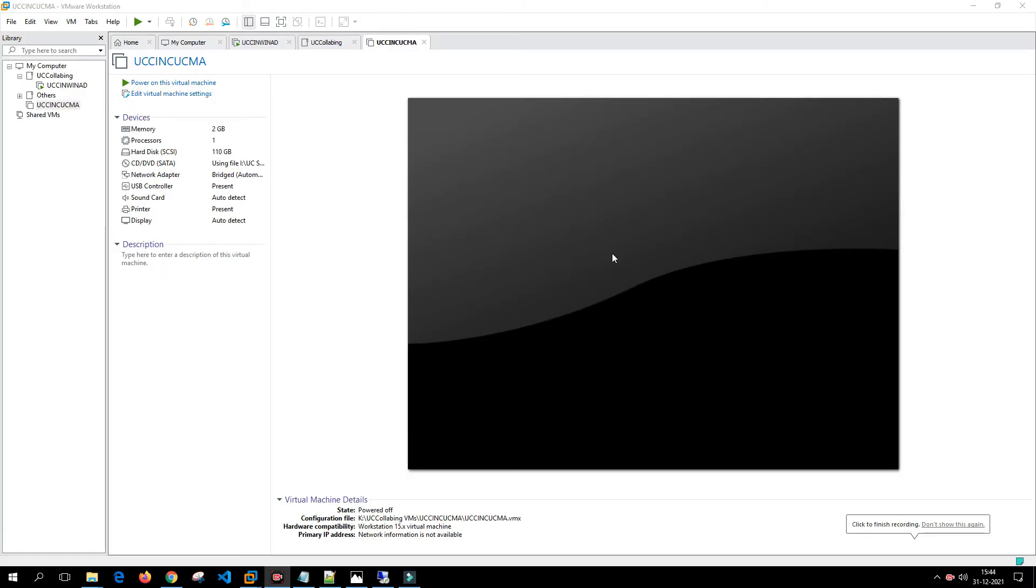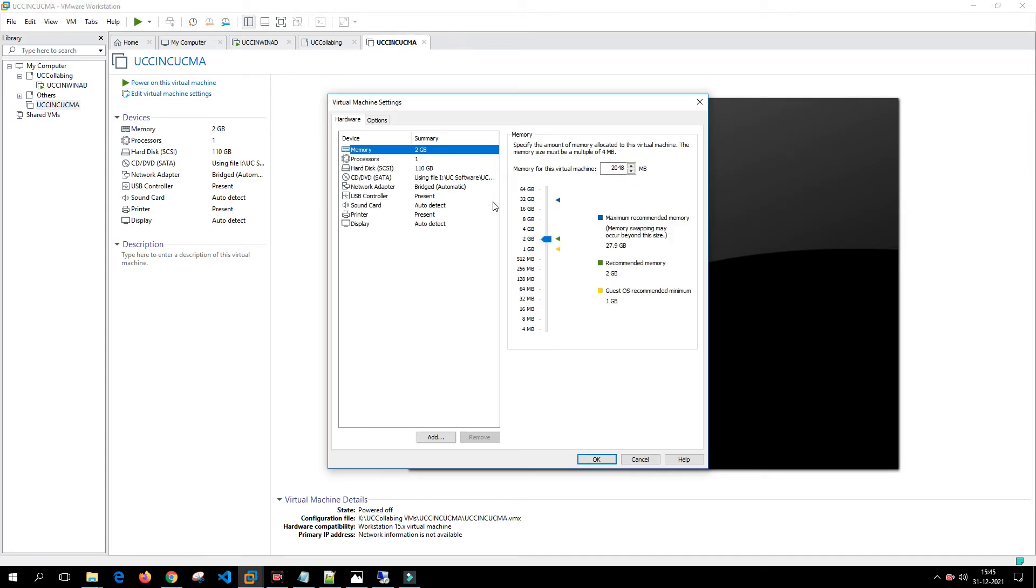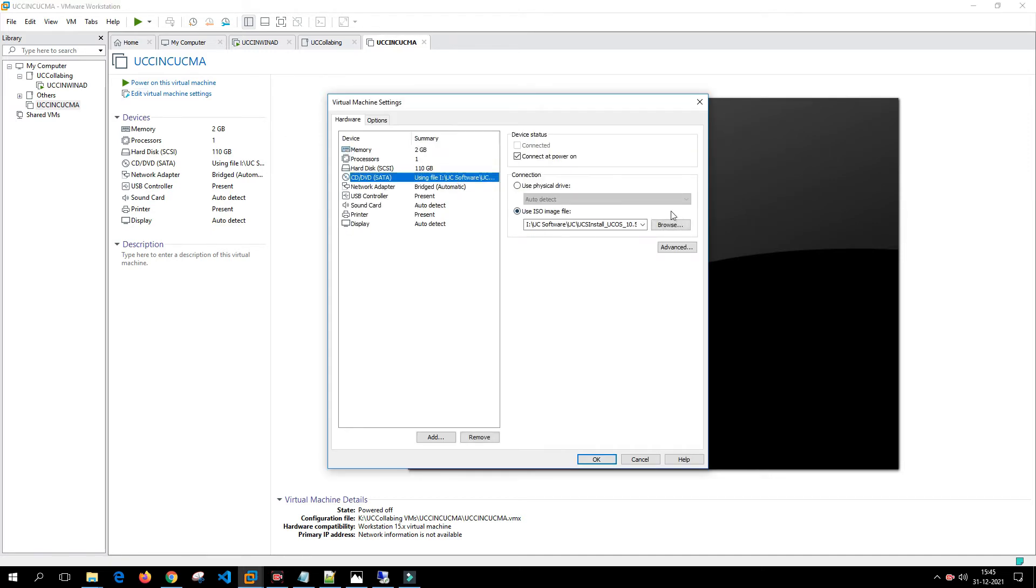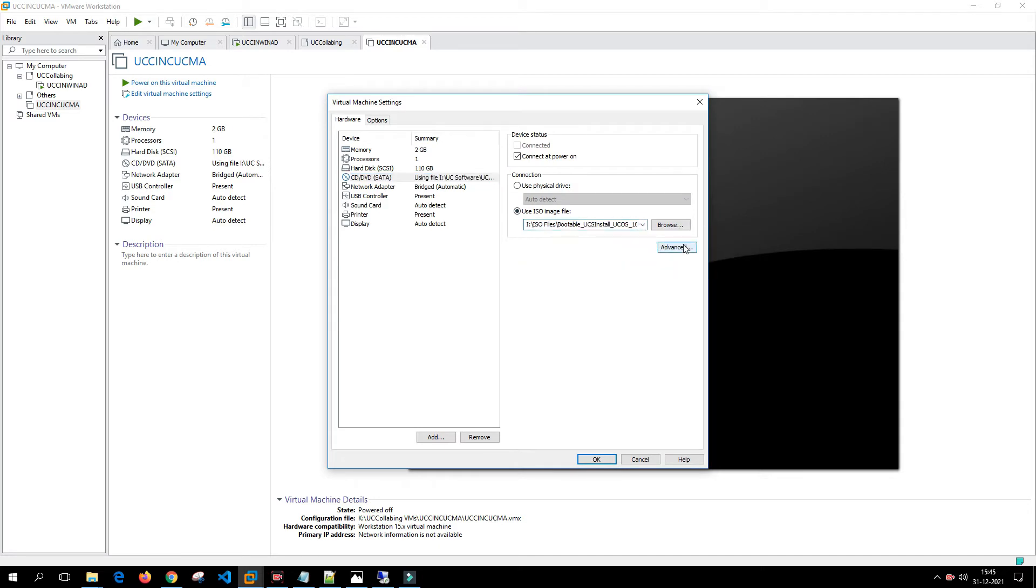Hey guys, welcome back. In this video, I'm going to install the Call Manager Publisher. In the last video I demonstrated how to modify the ISO file to meet your requirements, but we are not going to install 10.5.2. We are going to install 10.5.1. So I'm going to modify the ISO file to 10.5.1.